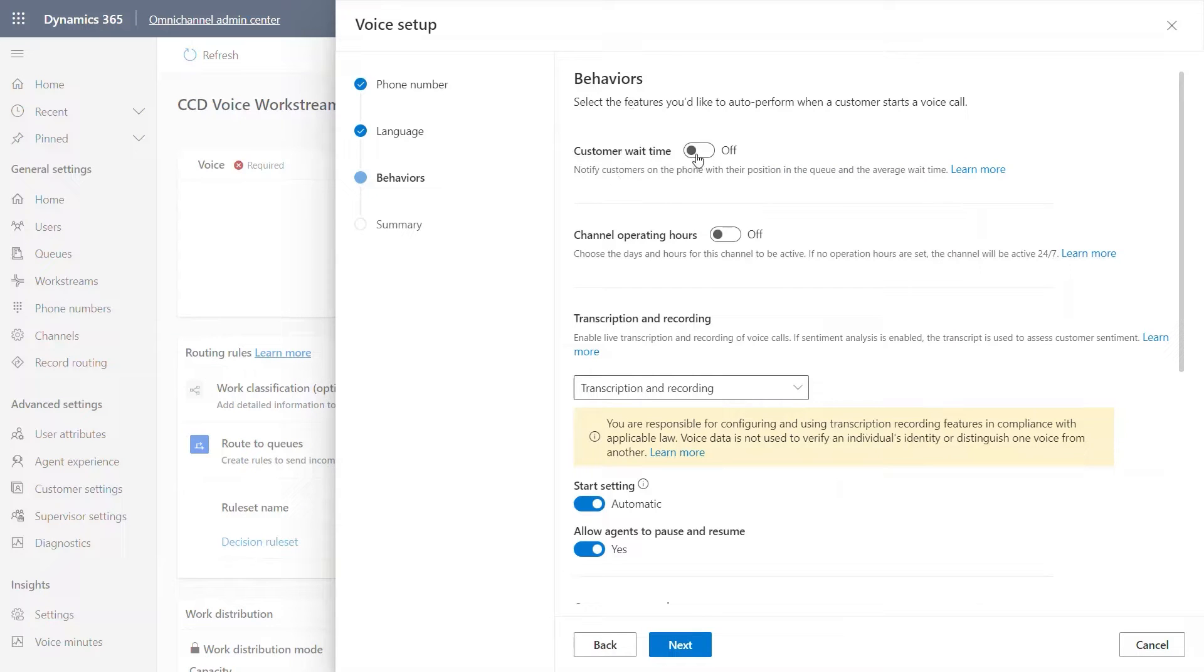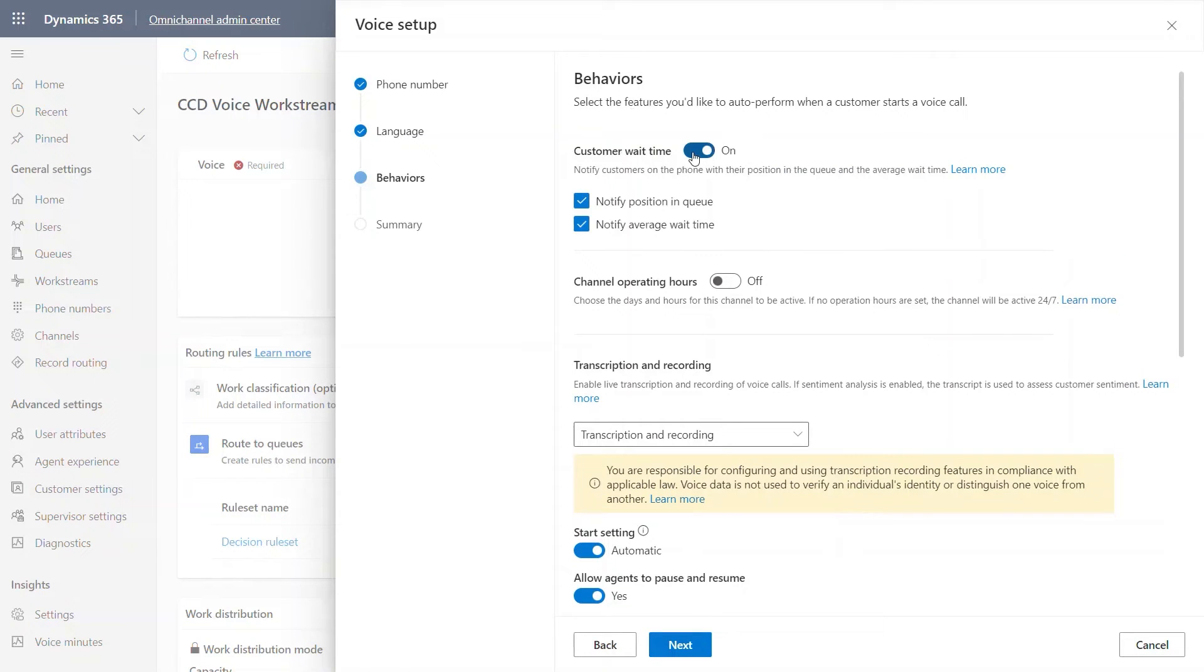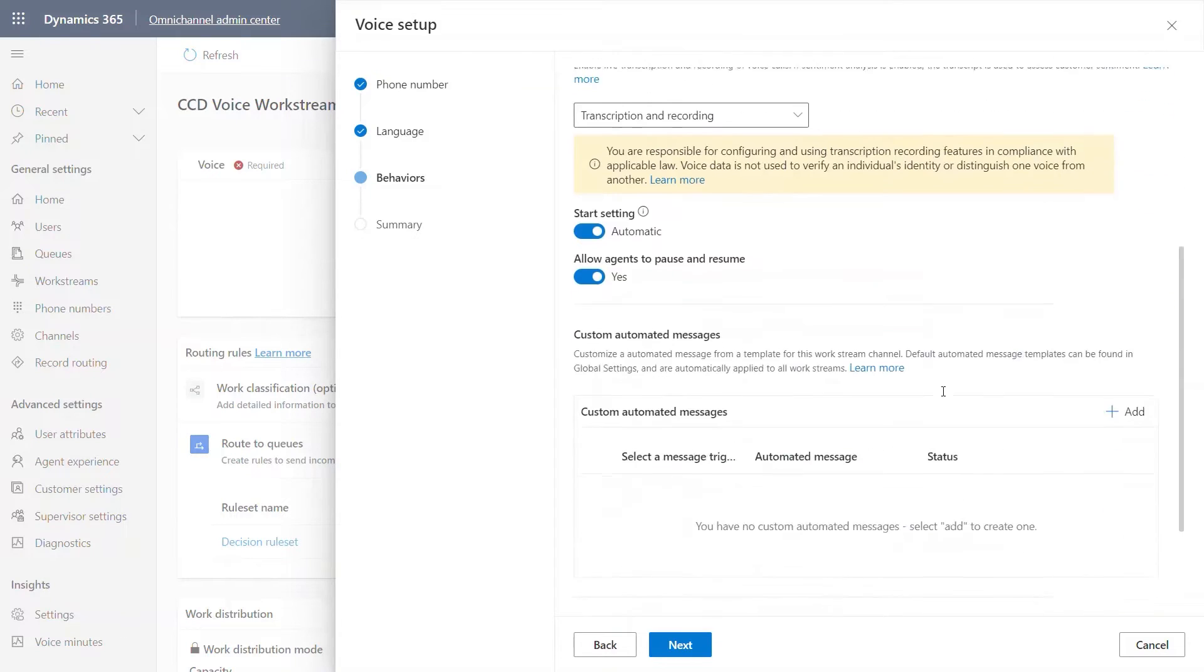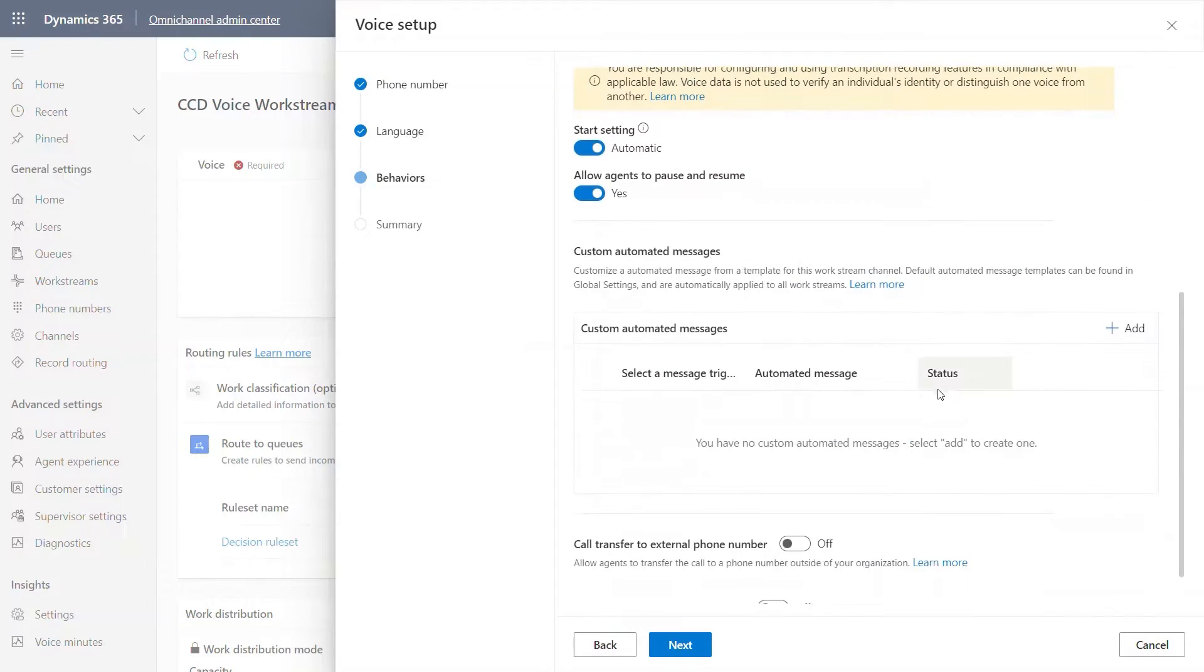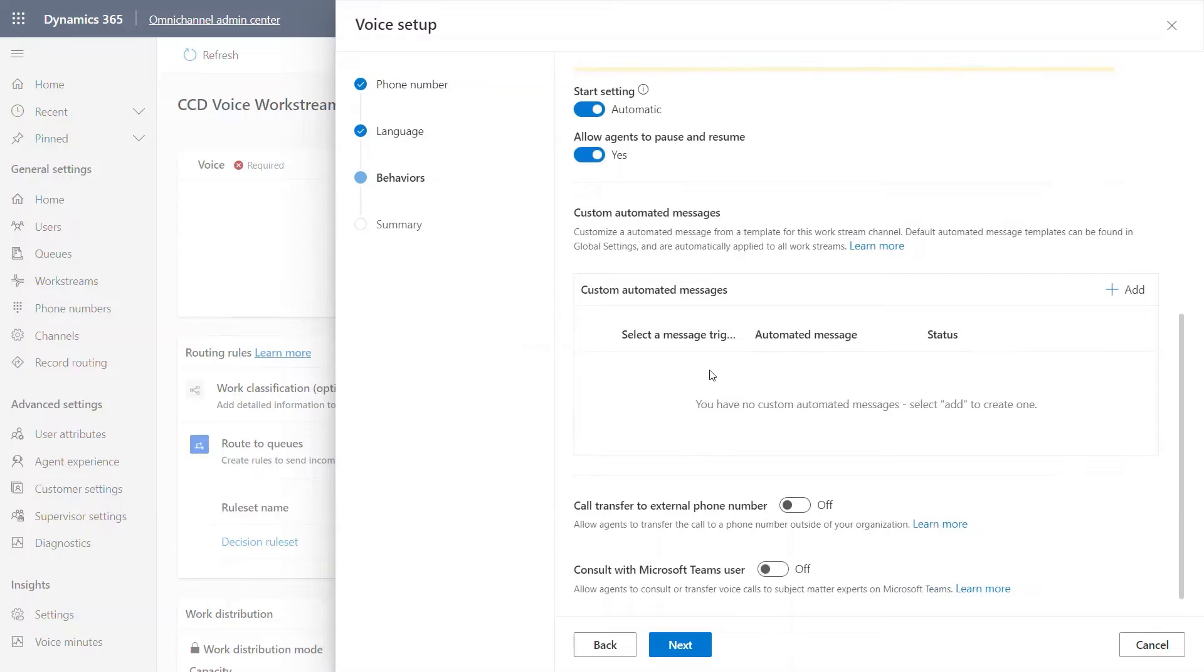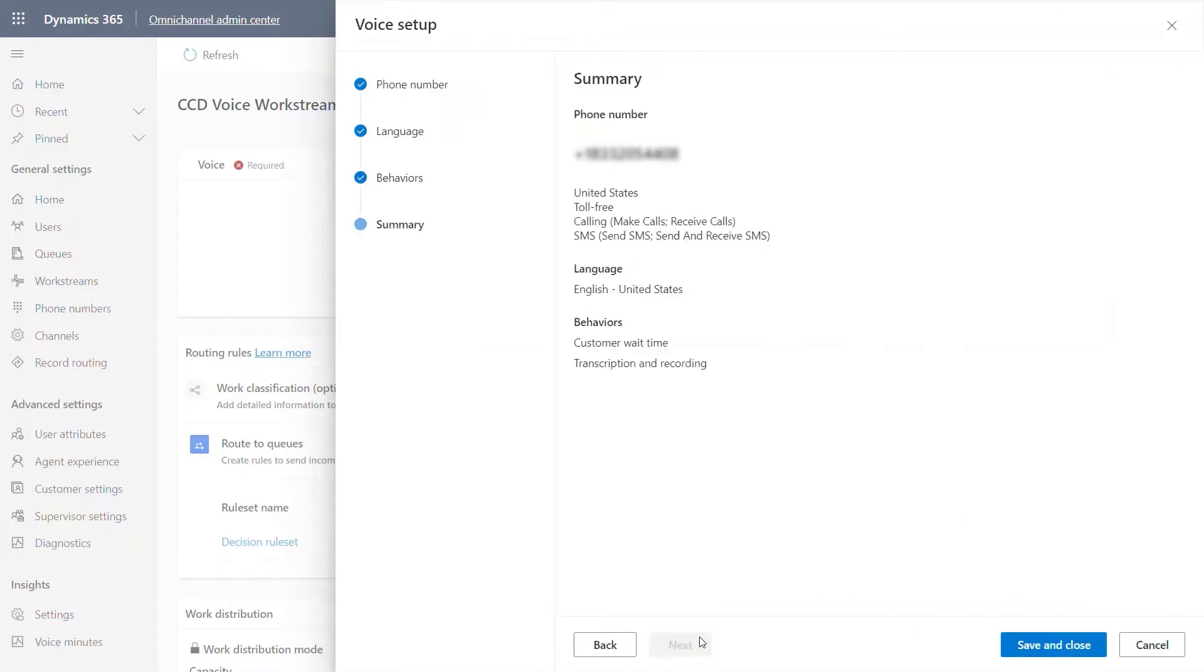The customer wait time, for instance, when it's enabled, it lets you notify the customer of the position average wait time. This is the behavior that you expect the system to display when interacting with the customer. You can load some automated messages per work streams as well. Let's go into next.